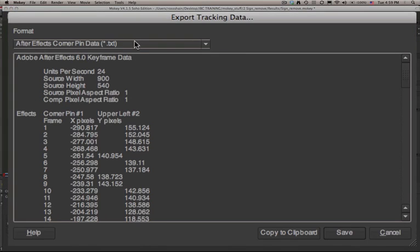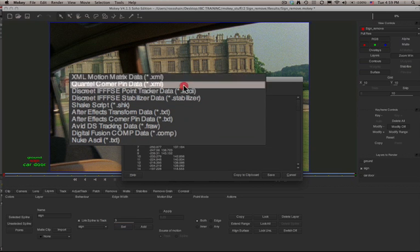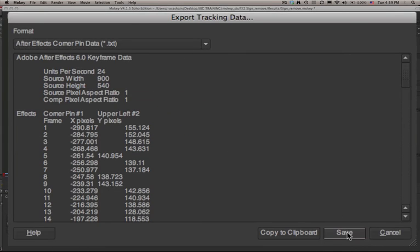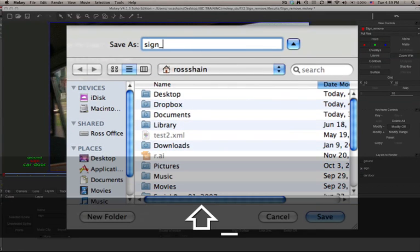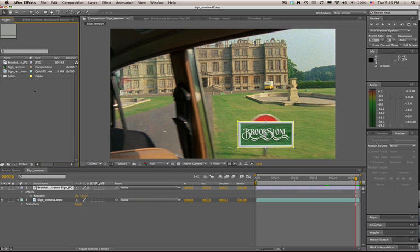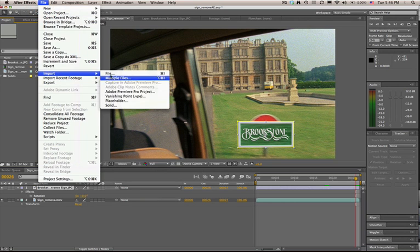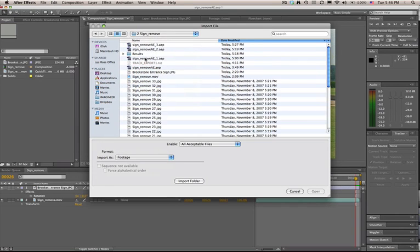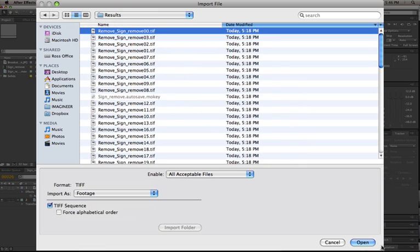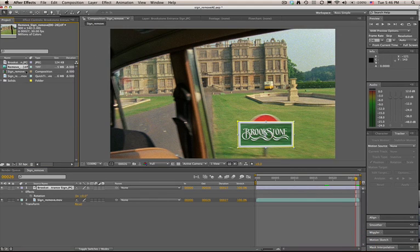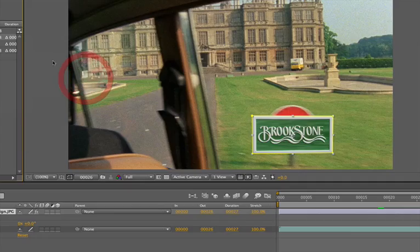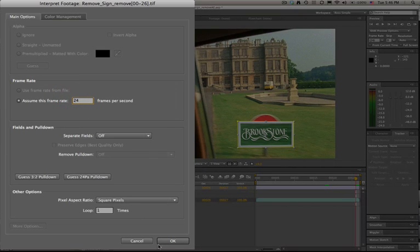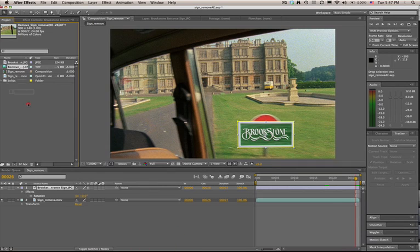We're going to go to File > Export Tracking Data and send this to the After Effects corner pinner. You can simply save this data as a .txt file. Now we're going to go to After Effects to finish our composite. We'll import our clean frames that Mocha rendered — Mocha defaults to rendering to the results directory within your project directory. After Effects has a tendency to interpret sequential files as 30 frames per second, so use the interpret dialog to make sure the clip is the proper frame rate.